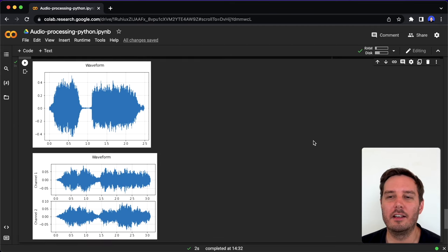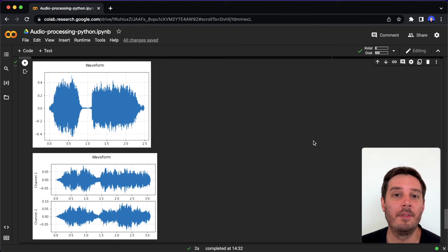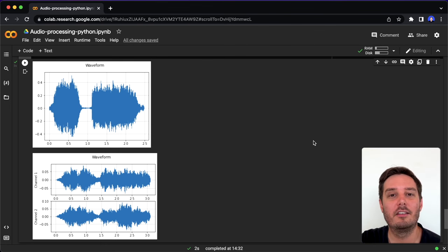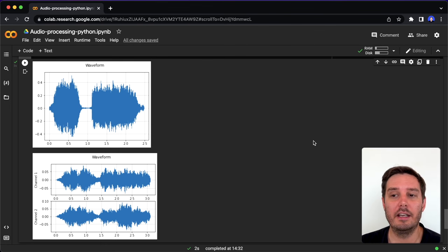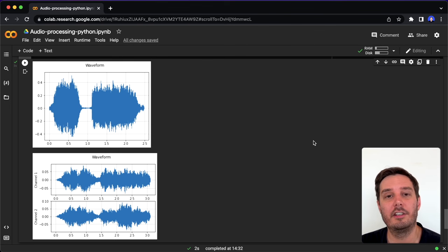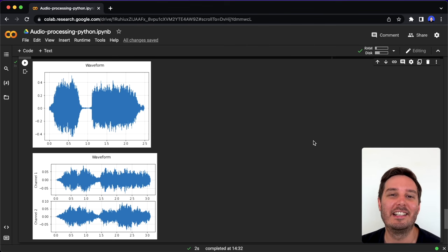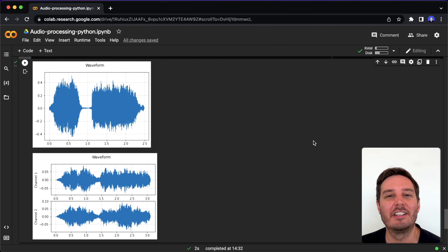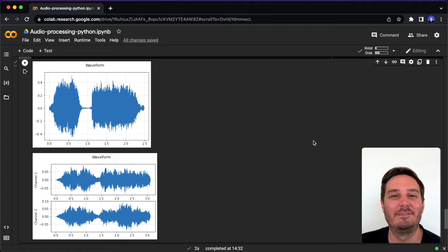All right, then these are in my opinion the most important libraries in Python for audio processing. If I missed any library, then let us know in the comments. If you want to see more in detail tutorials about any of these libraries, then also let us know in the comments and subscribe to our channel for more content. I hope to see you in the next video. Bye.